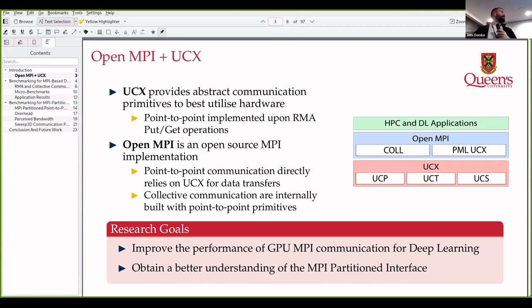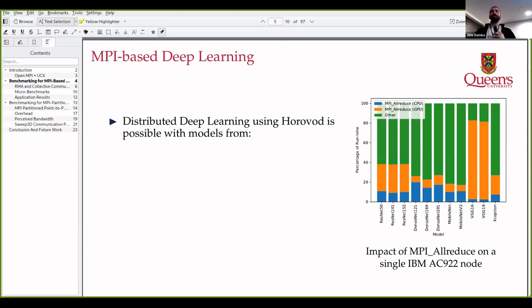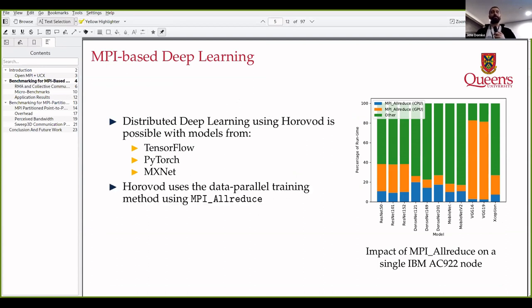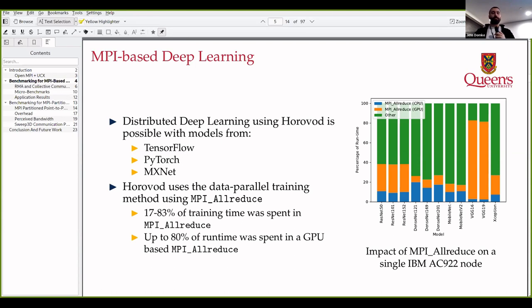My main research goal for my master's was to improve GPU communication for deep learning, and now I'm looking into how we can use the MPI partitioned interface. For benchmarking MPI-based deep learning, one of the most common methods is using Horovod, which can use models from TensorFlow and PyTorch to scale to thousands of processes. It commonly uses the data parallel training method with MPI allreduce, one process per GPU, and we profiled that anywhere from 17% to 83% of the application was spent in MPI allreduce, with certain models spending up to 80% in MPI allreduce with GPU buffers.